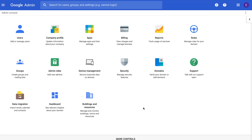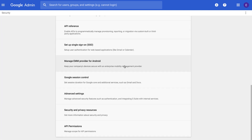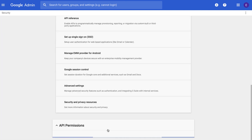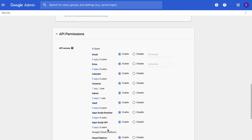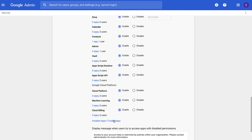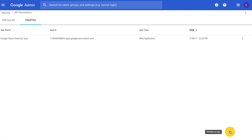Whitelisting apps is off by default, but apps can be enabled at the domain level. Let's start by reviewing your third-party apps' access to API scopes by going to Security and then scrolling down to API permissions. Here, you can examine API access for any of your core services. To whitelist a trusted app, click on trusted apps at the bottom, and then select the whitelist an app plus sign in the bottom right.